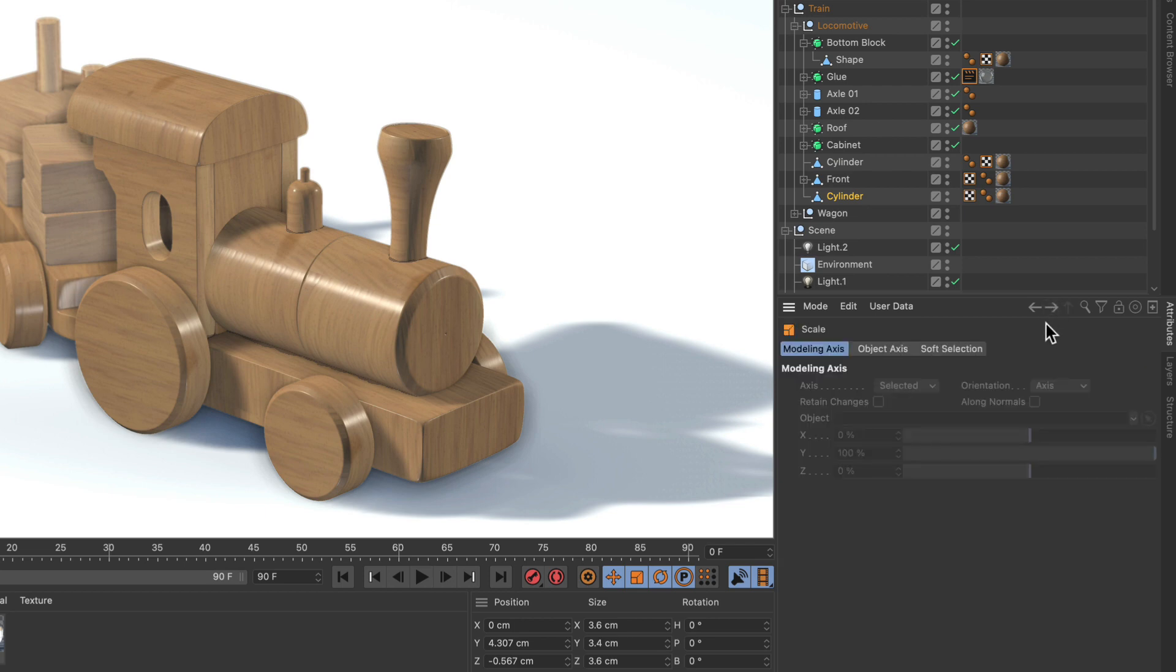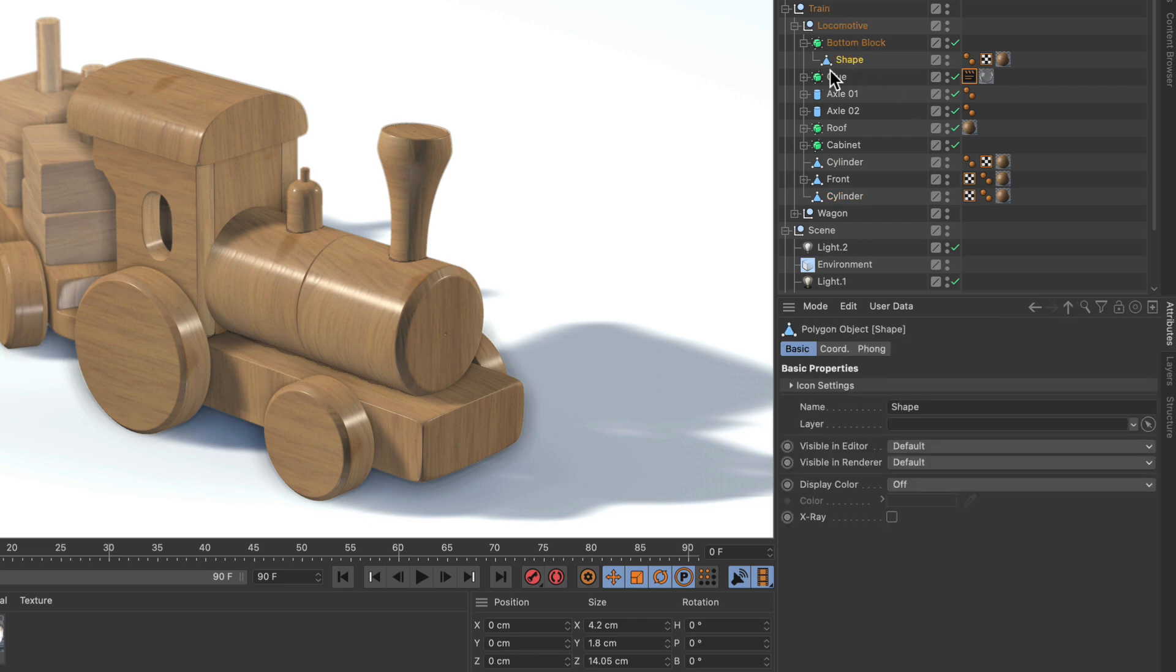And then there's also this Up button. Now let me select for example this polygon object here and you can see that now the Up button is active. It's only active when you have an object in a hierarchy selected or a shader deep down in a material for example.